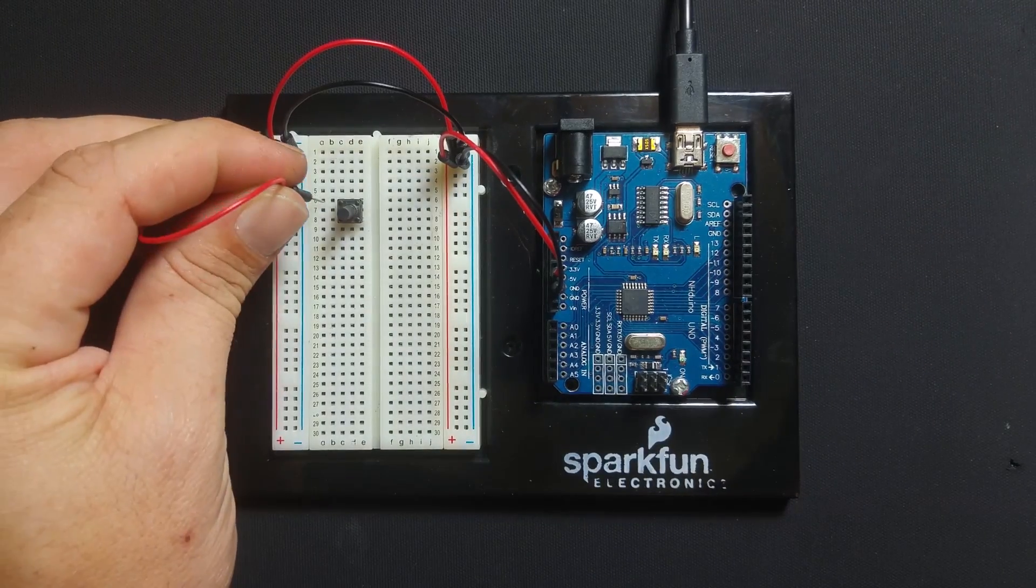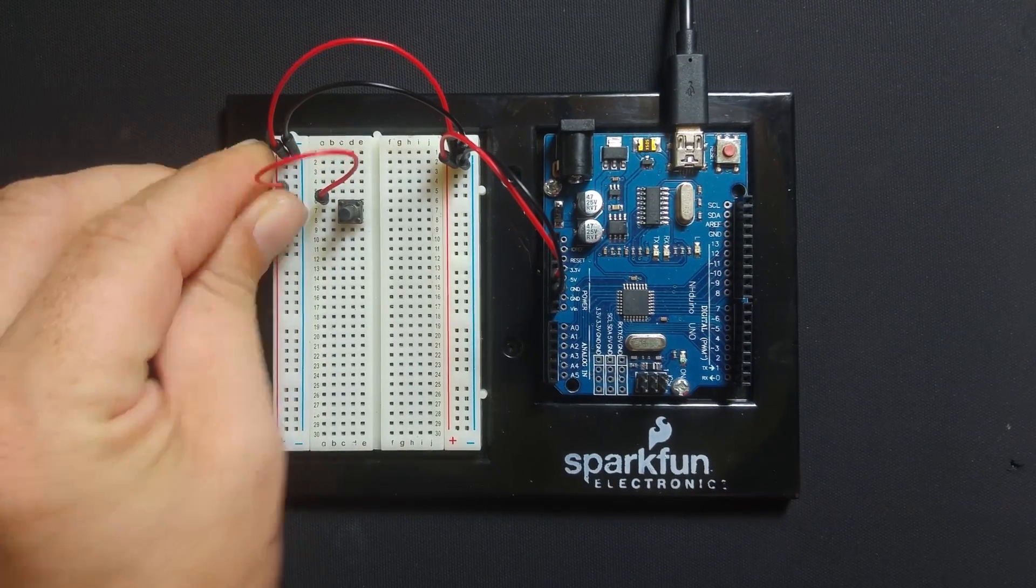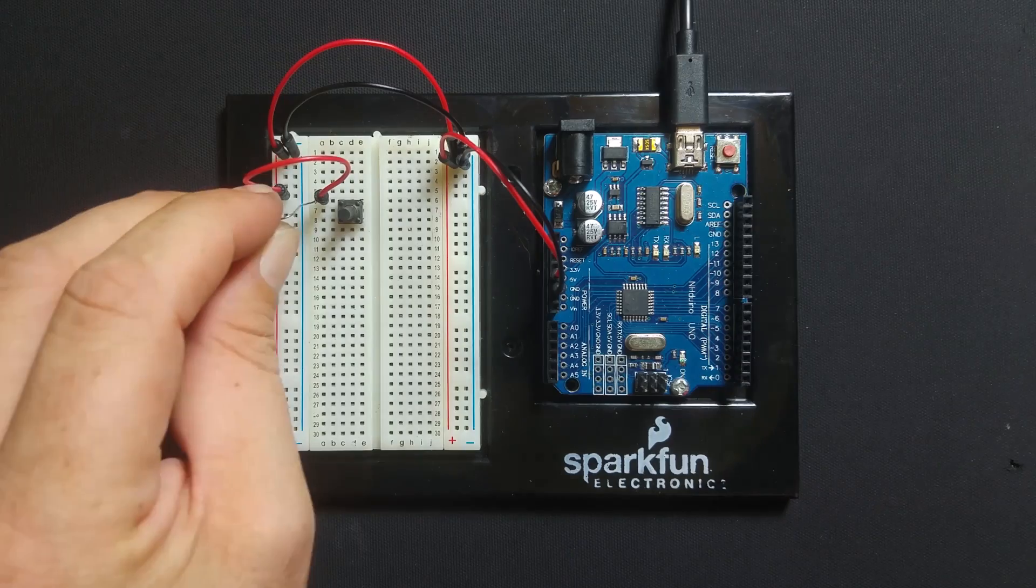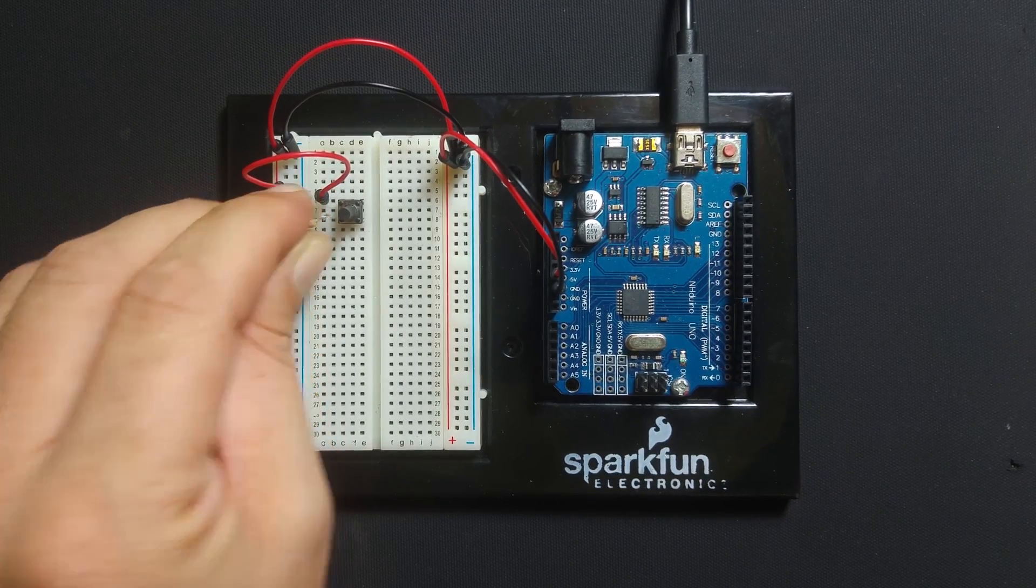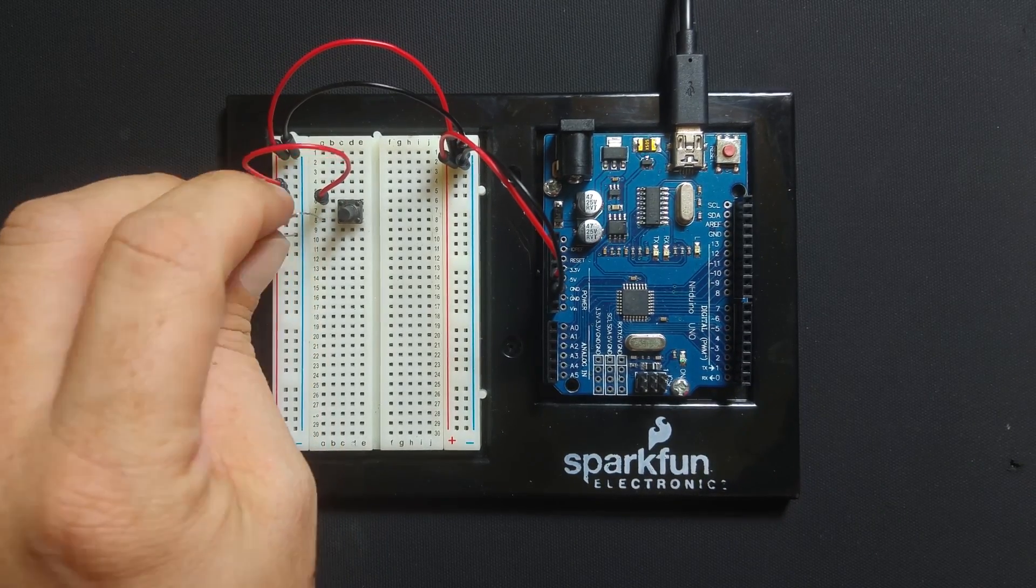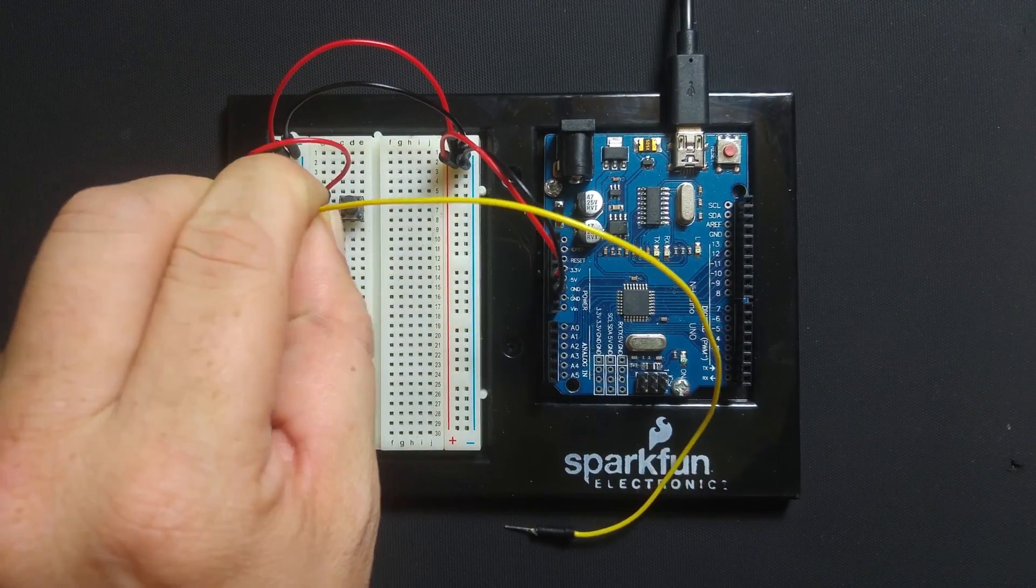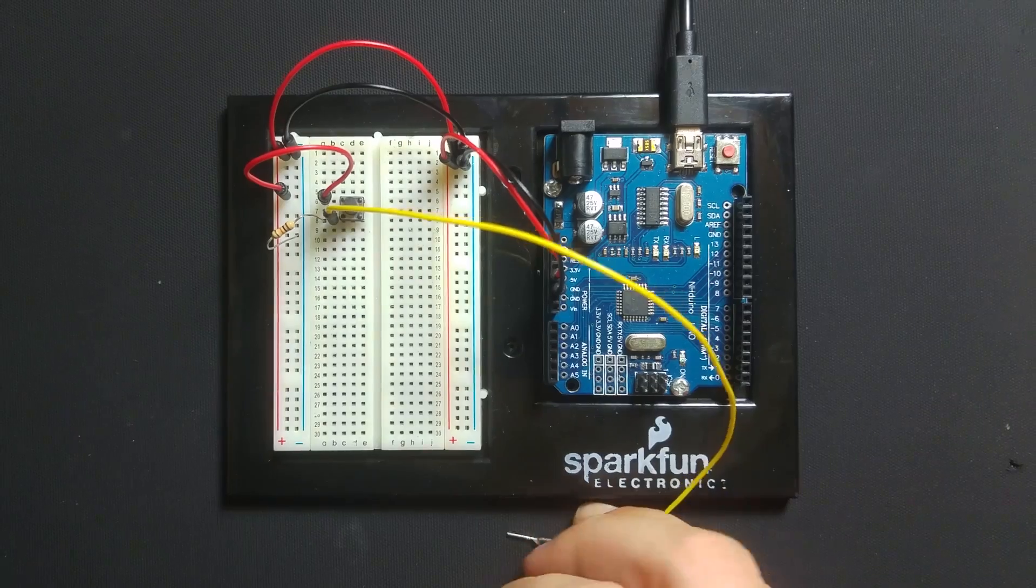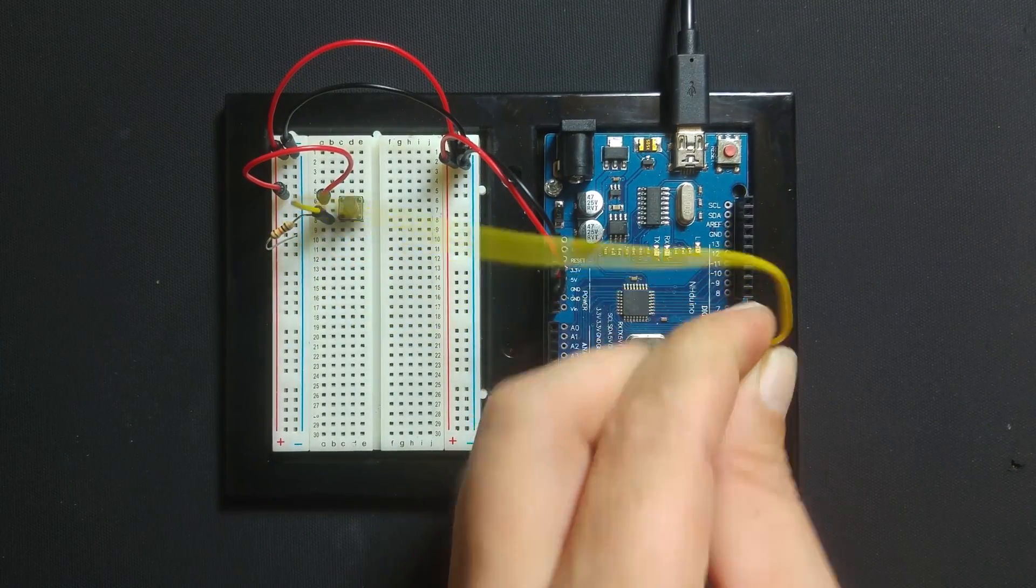Connect one end of the button to the positive rail. Connect the other end of the button to the ground using the 10k resistor. Connect pin 3 of the Arduino to the intersecting point of the button and resistor.